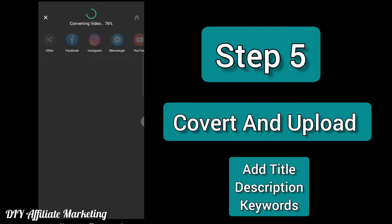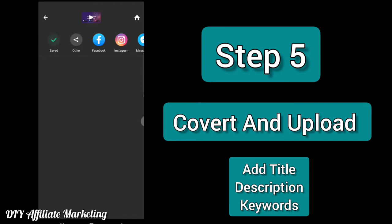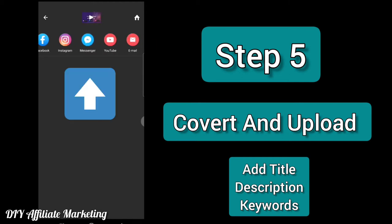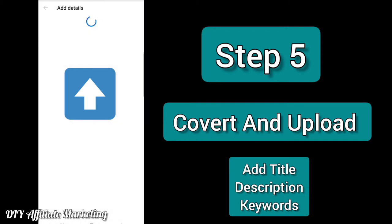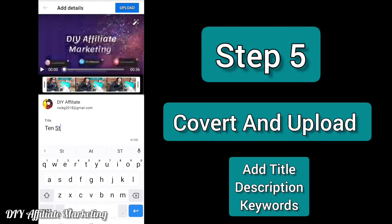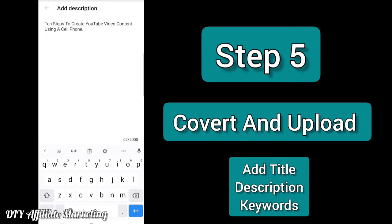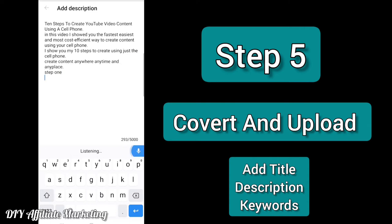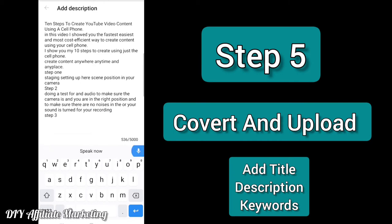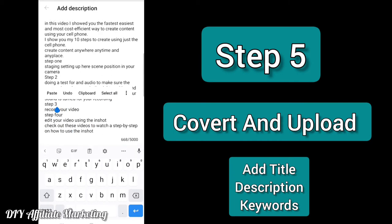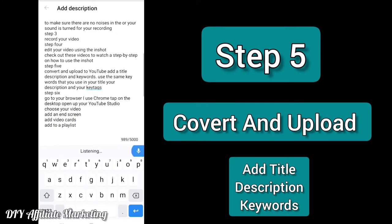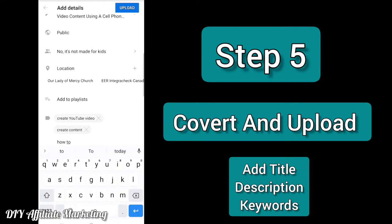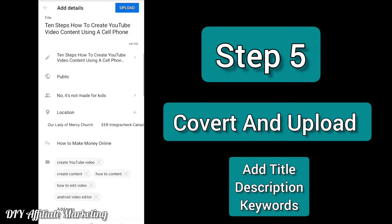With the InShot Editor, you can share to any of the social media platforms you see that you have installed on your phone. Add your title and description using the same keywords from your title. Make sure you use the same keywords that you've used in your video. Don't forget to add hashtags and tags using the same keywords, then upload to YouTube.